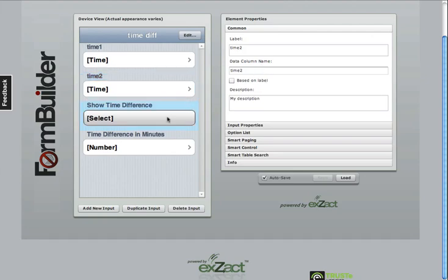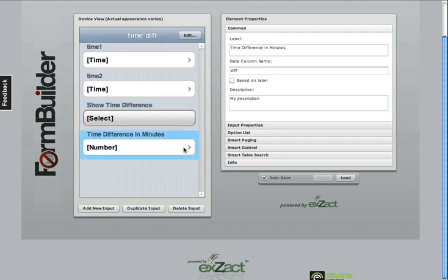This select element has a data column name of show time difference. And actually the only logic that's going on is in this time difference in minutes.